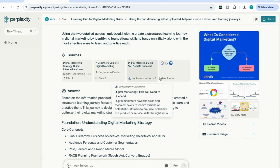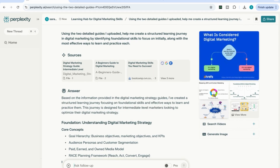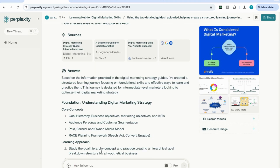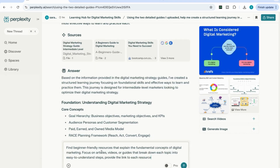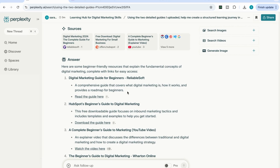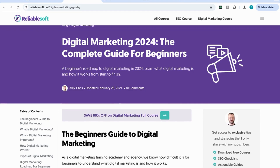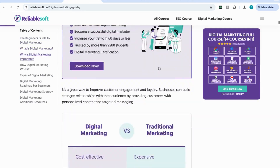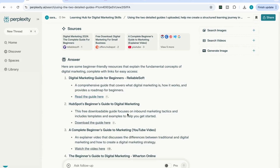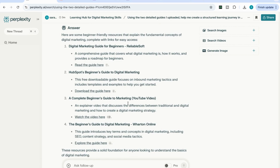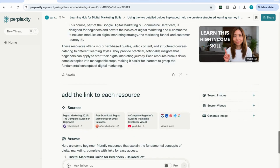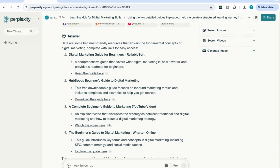Perplexity has supplemented the file content with additional web information, and it's also returned some relevant images I can use. For the next prompt, we're going to expand this learning hub by getting Perplexity to do what it's really good at — searching the web to extract sources. I'm adding a prompt: find beginner-friendly resources, explain the fundamental concepts of digital marketing, focus on articles, videos, or guides that break down each topic into easy-to-understand steps, and provide the link to each resource. It's come back with a digital marketing guide for beginners, a HubSpot beginner guide, and a relevant YouTube video — the complete beginner's guide to marketing.